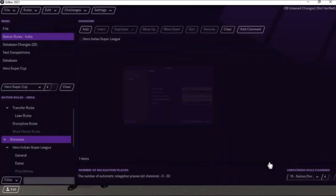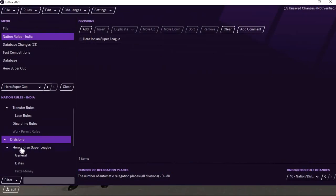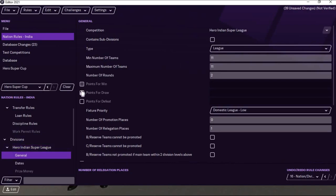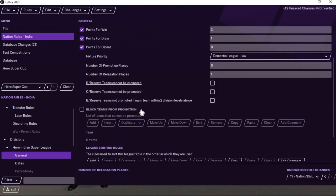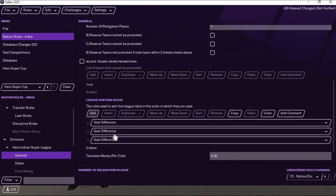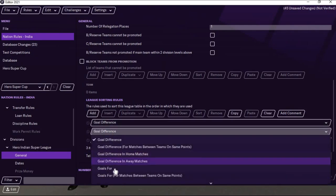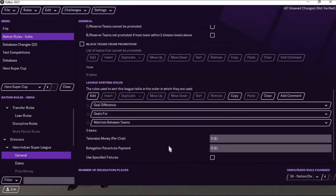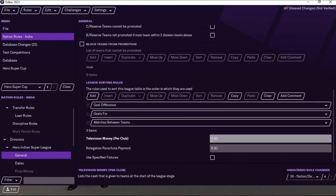I'm selecting match days on Sunday, then Finish. You can find it has been added. Click on the Hero Indian Super League tab to make more changes. Points for win, loss, and draw are three, one, and zero. For table rules — sorted by goal difference first, then goals for, then matches between teams. If you want to add television money you can, but Hero Indian Super League doesn't have much money spent for clubs so let it be.